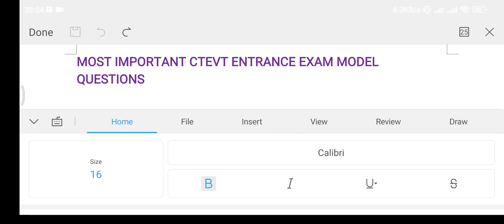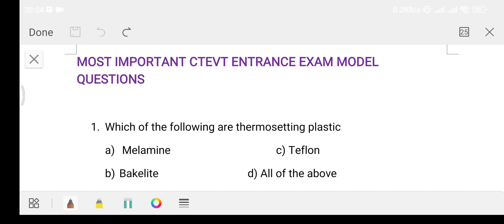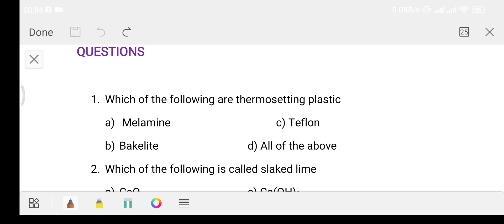Question number 1: Which of the following are thermosetting plastics? Option A, Option B backlight, Option C Teflon, Option D all of the above. Option D - all of the above. Teflon is used to coat non-sticky pans.